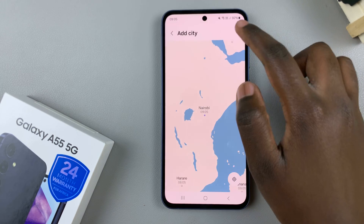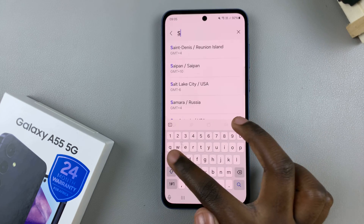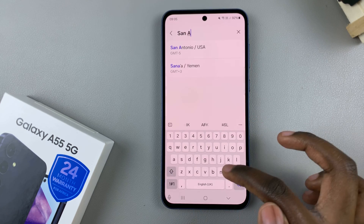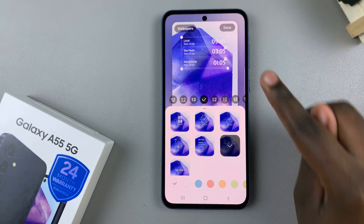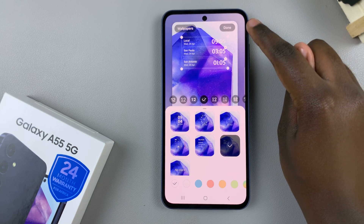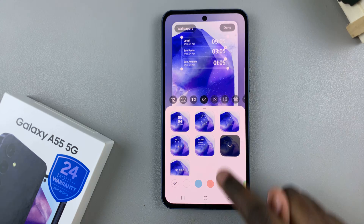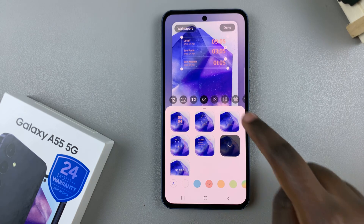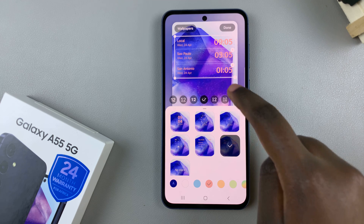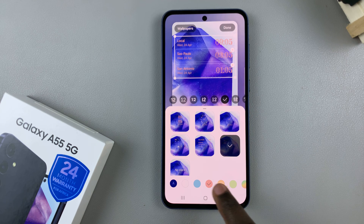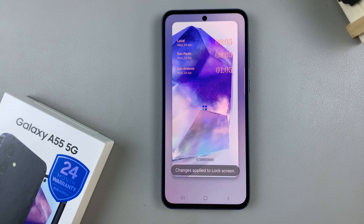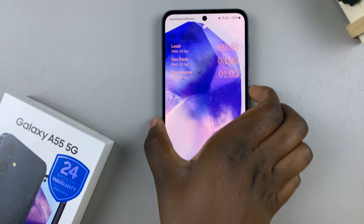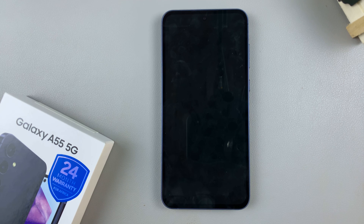Add as many cities as you'd like, and then once you've finished adding, tap on done to save and apply the changes after you've customized the clock as well as the size, the font and the color. Now you'll notice when you go to your always-on display, you should see multiple clocks on the screen.